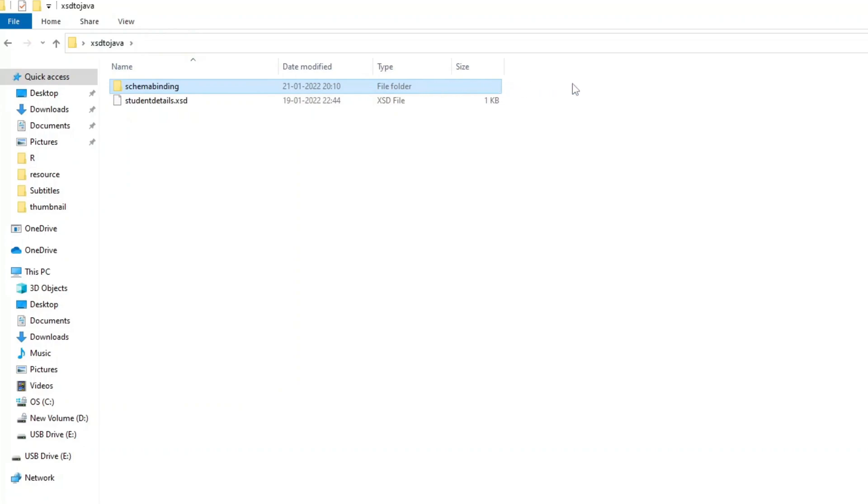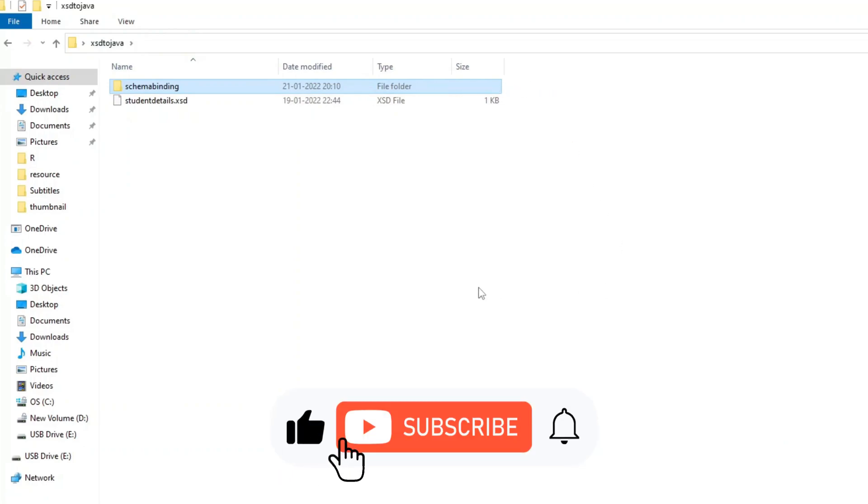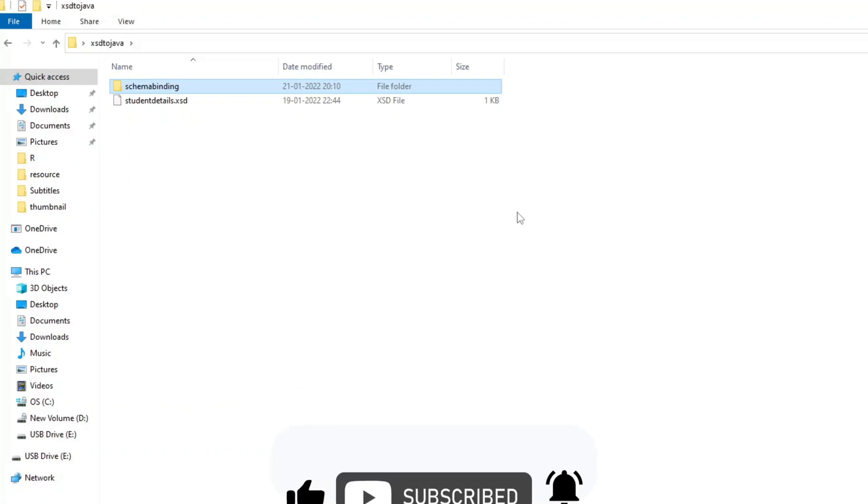Finally, please subscribe for more videos. Click the like button and share. Thank you.